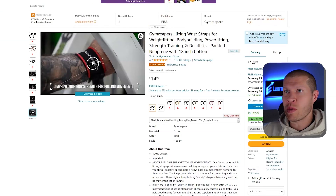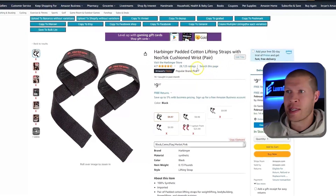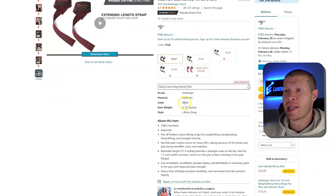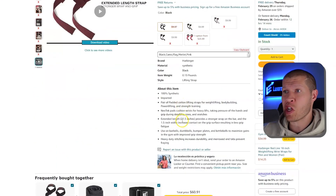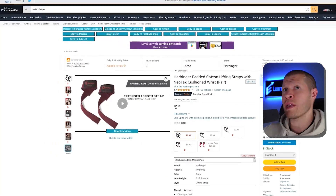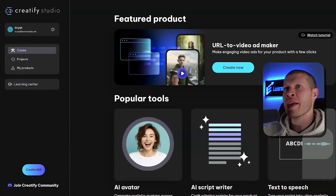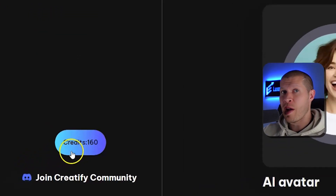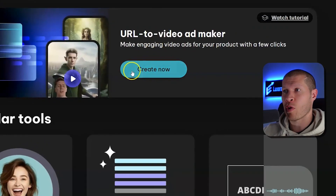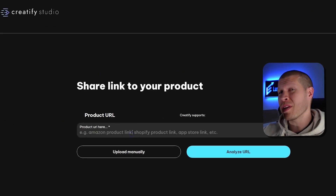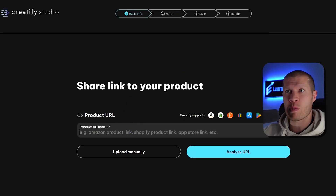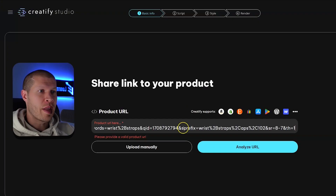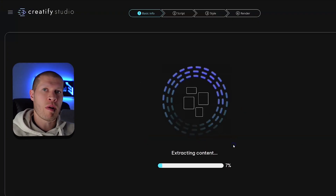We could use either one of these — let's take this as an example. It's got 28,000 reviews, seven videos on the listing, and a lot of information on the product page. So all we need to do is go to Creatify.ai, sign up — you can see I use it myself — then click Create Now. The only thing you need to get started is paste your product URL in there. We're going to paste the product URL and hit Analyze URL.